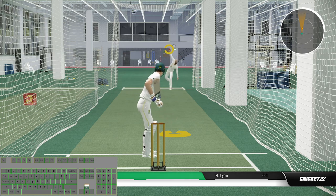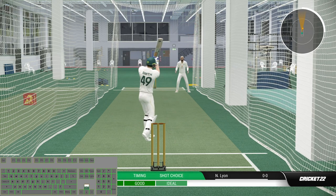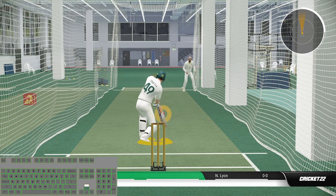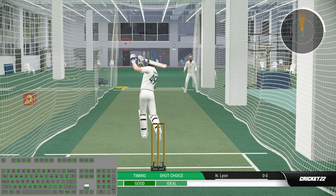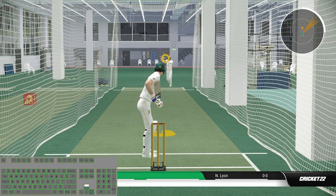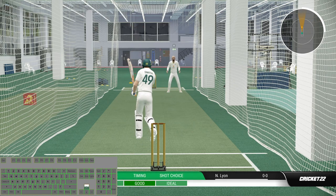Hello everyone, welcome back to my channel. I am your mate Adelit Gamer. In this video I will show you how to play advanced shot with keyboard in Cricket 22 in detail. Smash the like button if you enjoy this tutorial series, and without further ado let's get started.